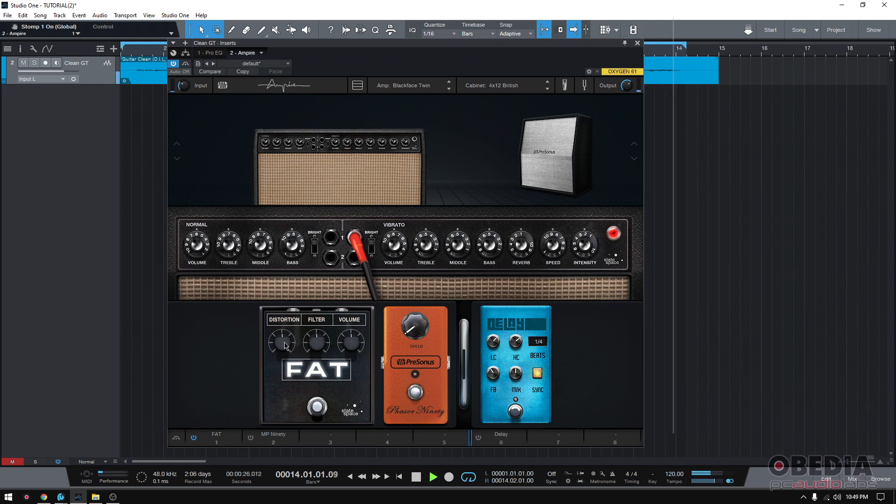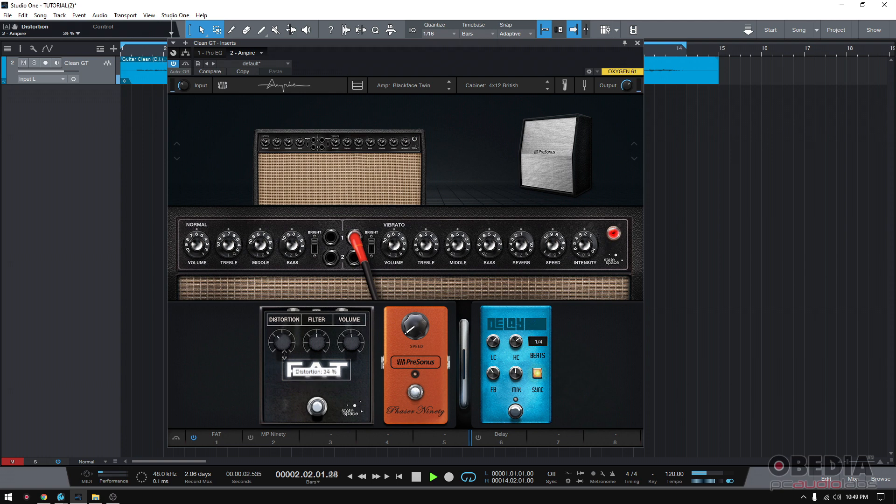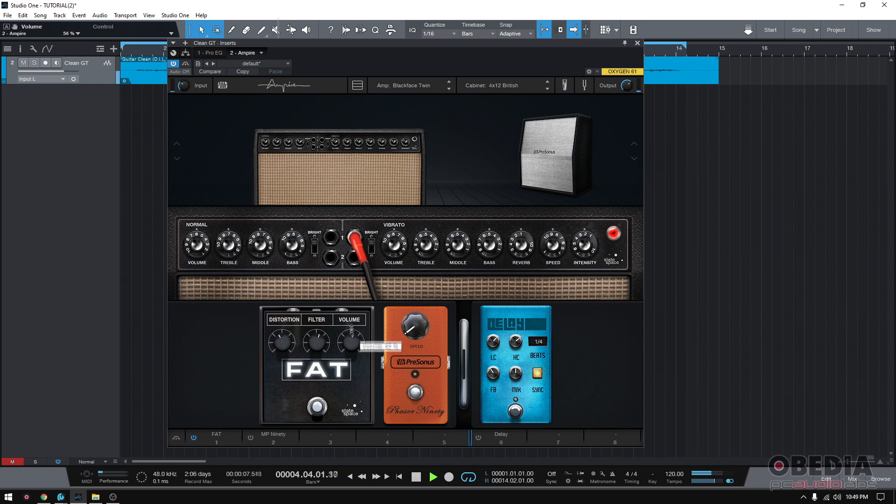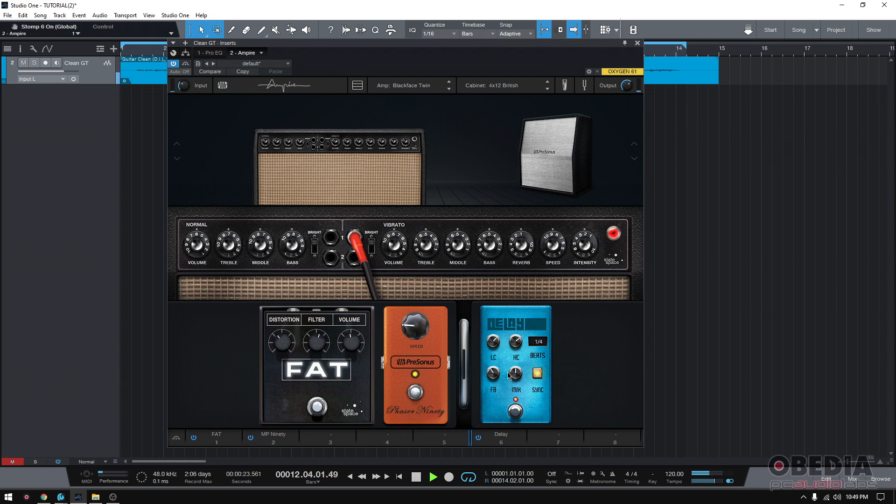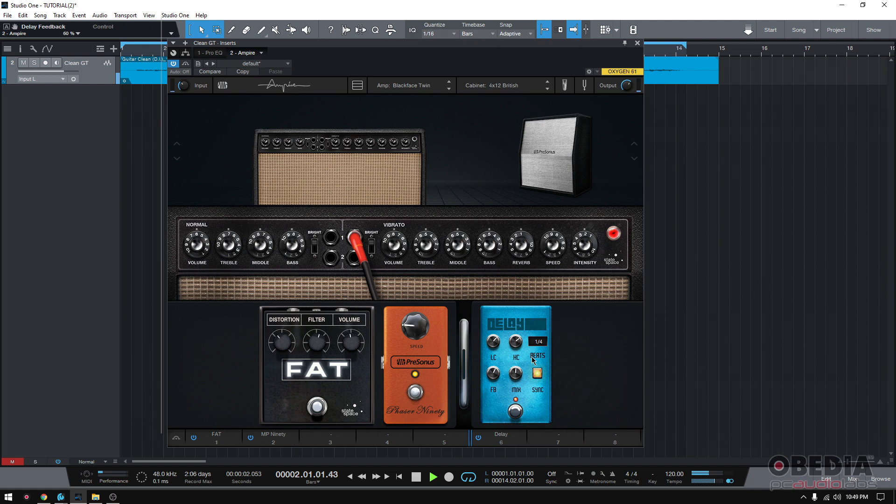So let's go ahead and turn on that Fat pedal and see what happens. As you can see, it's way more distorted. So let's just add a little bit of that. Now let's add some phaser to that. So now you have distortion with phaser and now let's do delay. So now you have a somewhat distorted guitar tone that is also phaser and has delay on it.